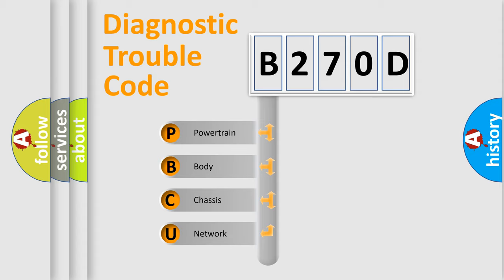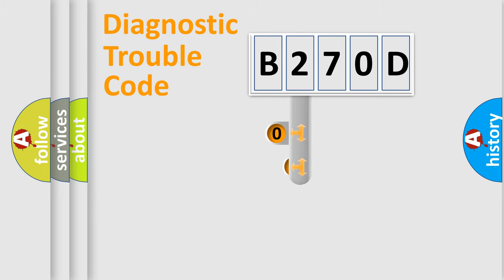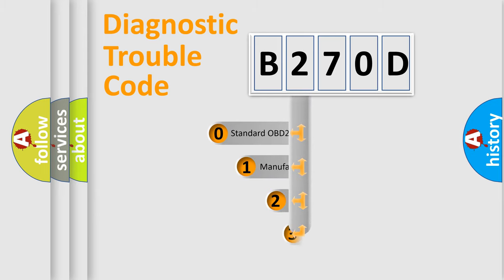We divide the electric system of automobiles into four basic units: Powertrain, Body, Chassis, and Network. This distribution is defined in the first character code.